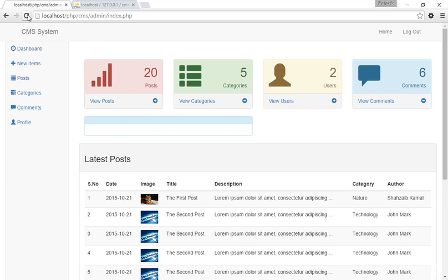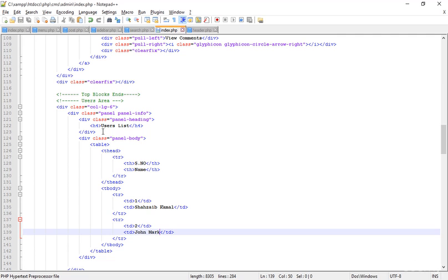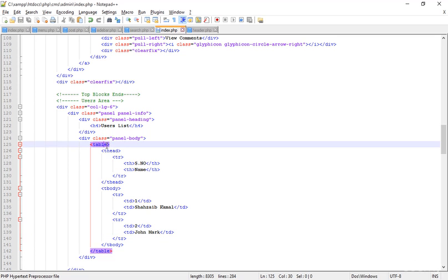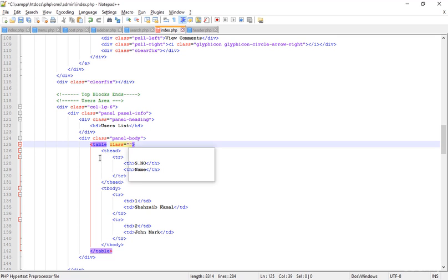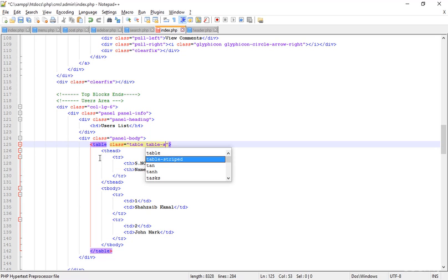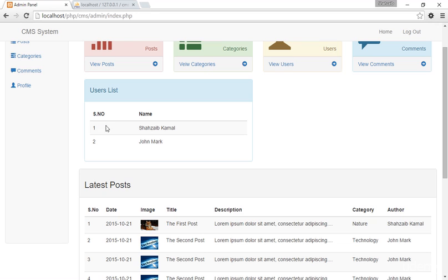Pasting the TR and typing '2' for the second row, with the name 'John Mark' — these two will be users when I make the CMS admin panel workable. Adding the table classes: 'table' and 'table-striped'. Save and refresh.